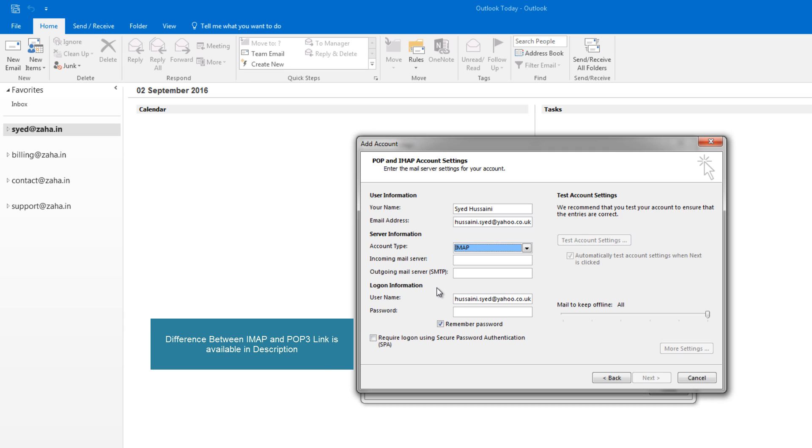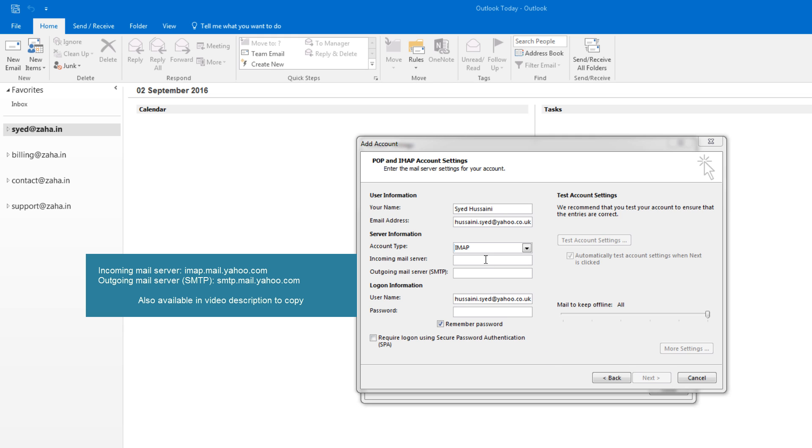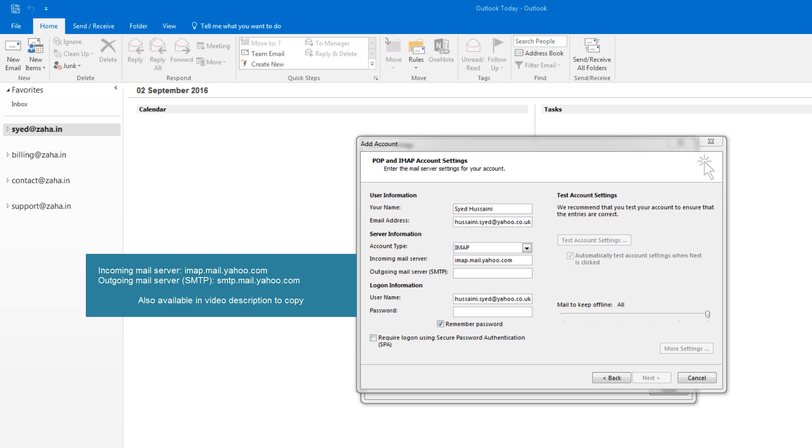In the incoming mail server, since this is Yahoo, we will be using imap.mail.yahoo.com, and in the outgoing server we will use smtp.mail.yahoo.com.